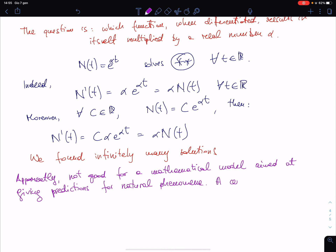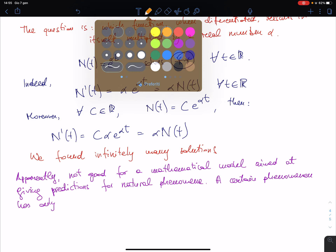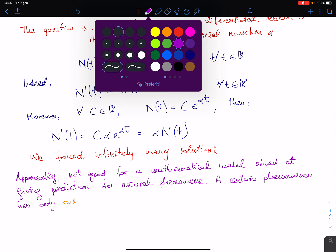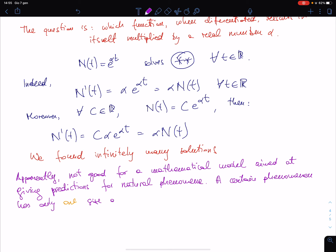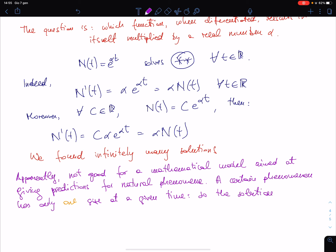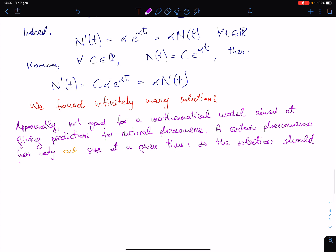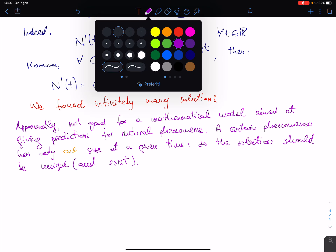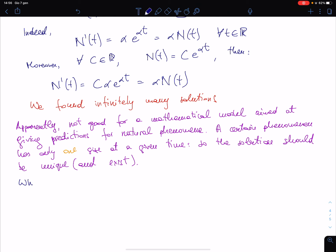A certain phenomenon has only one measure, one size, at a given time. So the solution for a given moment should be unique — and should exist too. What is the problem with the Malthus model? The problem is that we have too many answers: we have infinitely many answers — any constant c is good — to foresee the population at, say, year 2020.